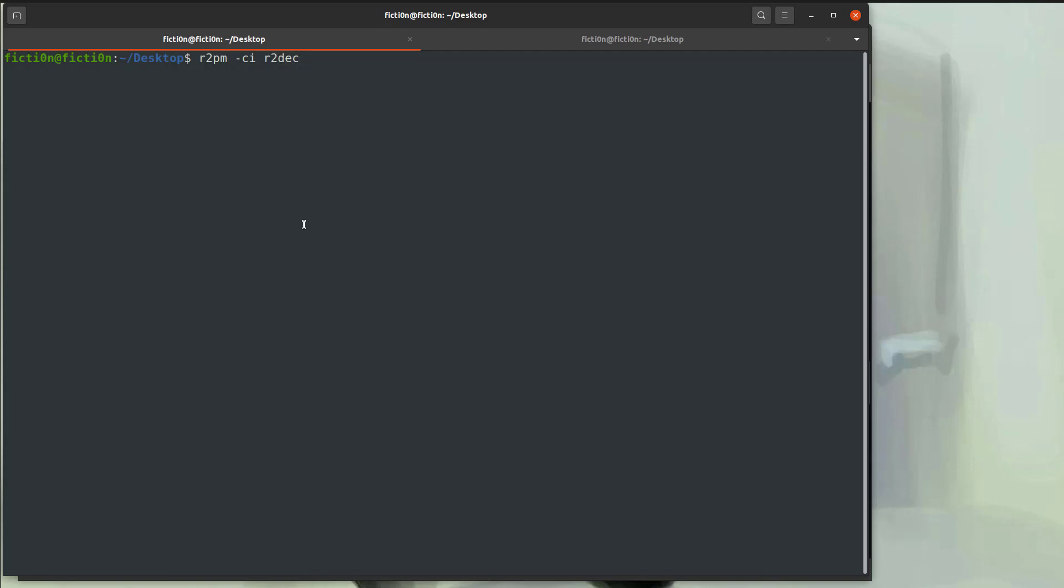Now, if you get any errors in your terminal, look at what those errors are. They're probably related to a prerequisite package you don't already have installed. Install that package and then try to run this R2PM command again.